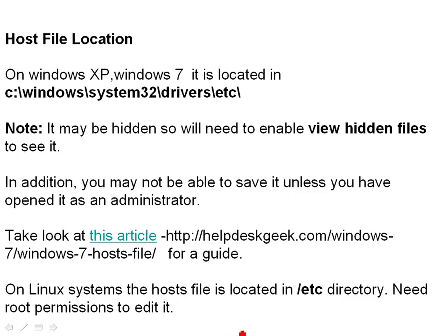In addition, on later systems — on Vista and above — it's protected, so you need to be an administrator to save it. There's an article that you'll find useful if you want to edit the host file; it tells you how to do it as an administrator. On Linux systems, it's also protected — it's only editable by the root user, and it's stored in the /etc directory.